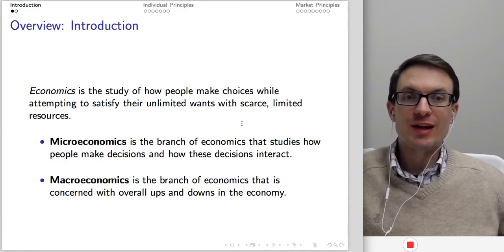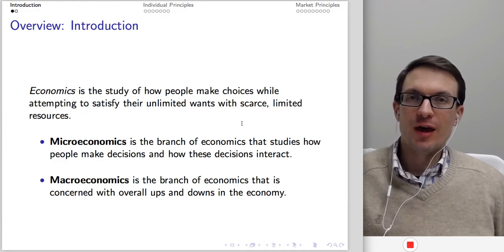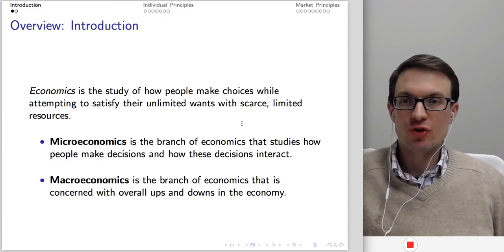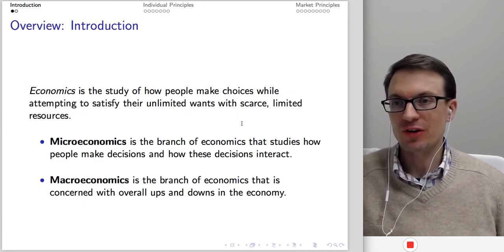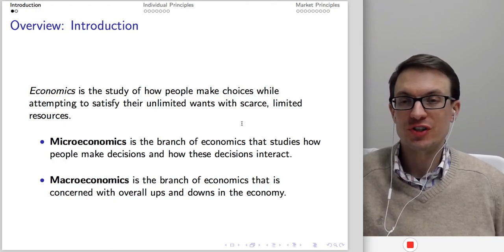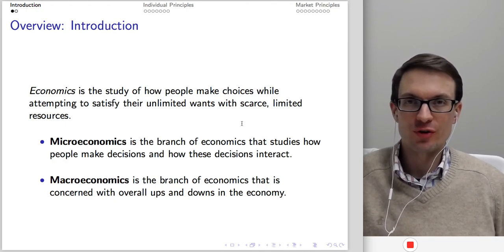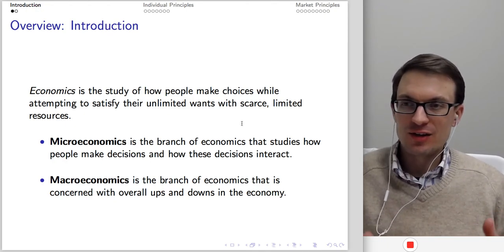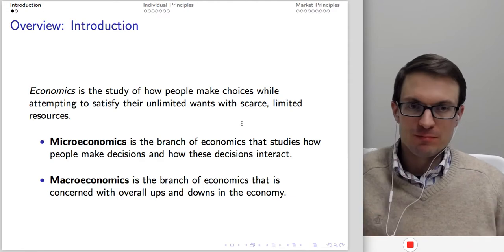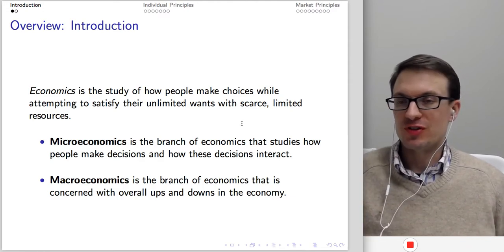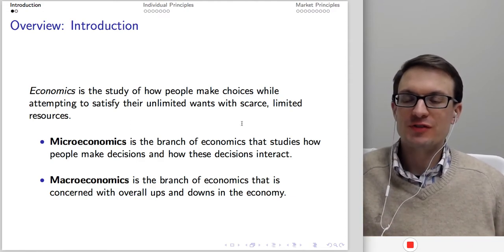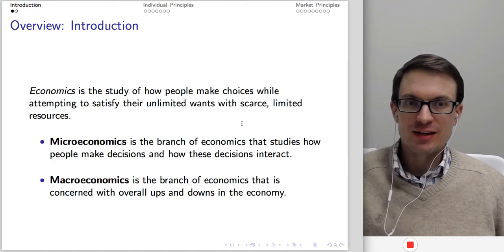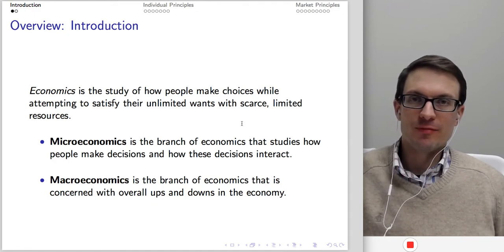We begin with a definition. Economics is a study of how people make choices while attempting to satisfy their unlimited wants with scarce limited resources. The idea is that people make choices and face trade-offs, trying to deal with scarcity. We're going to develop these ideas in a little bit.